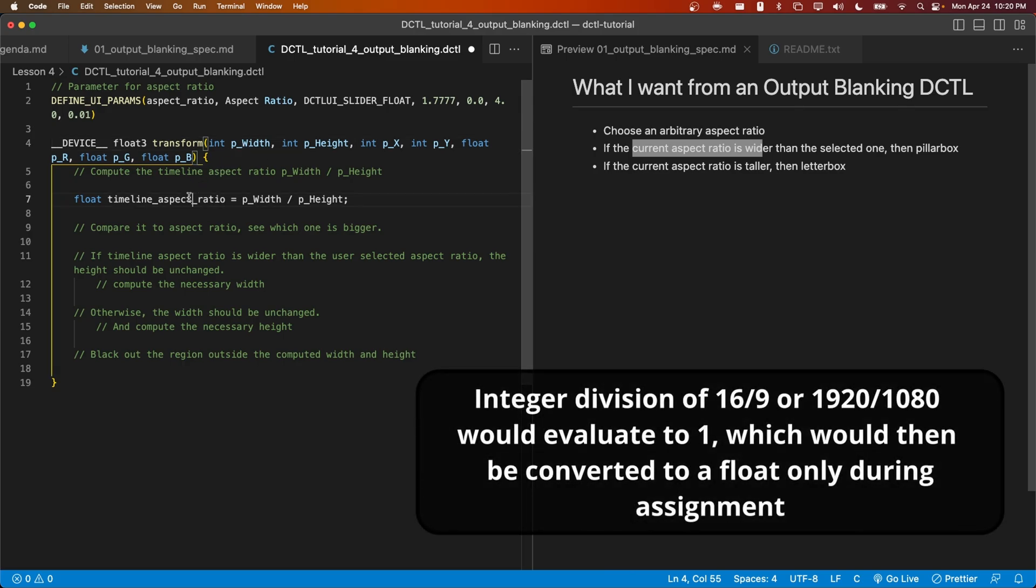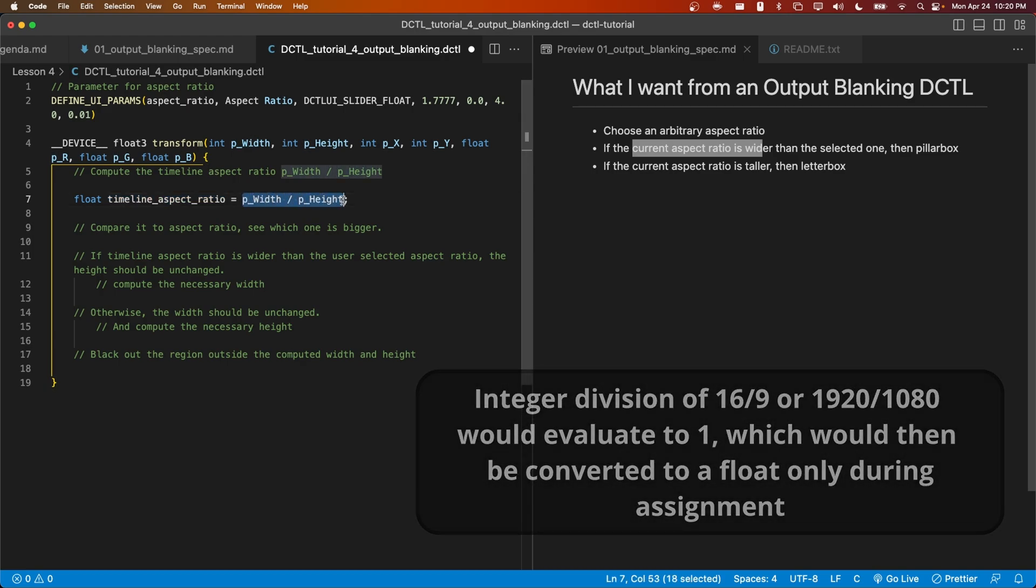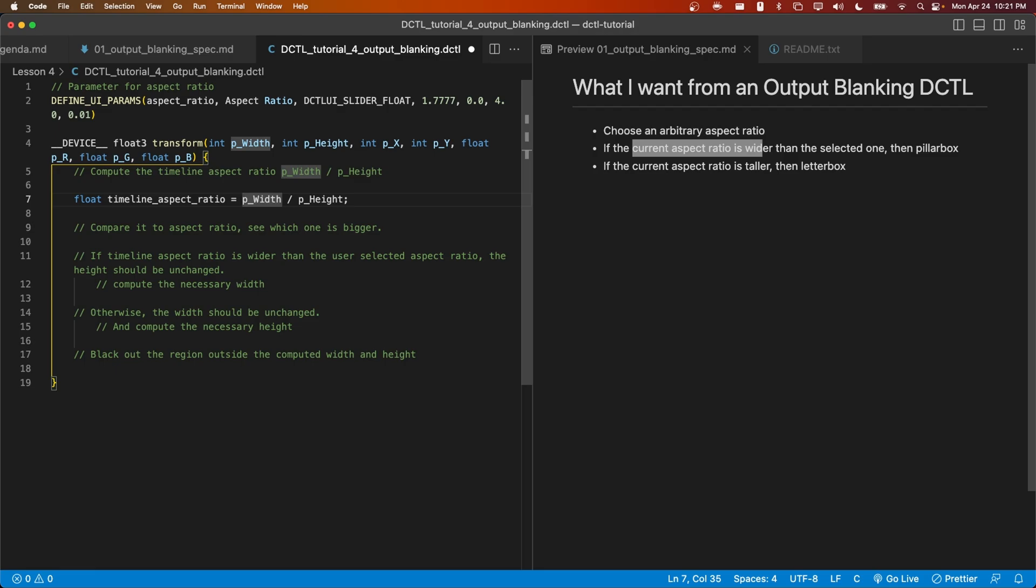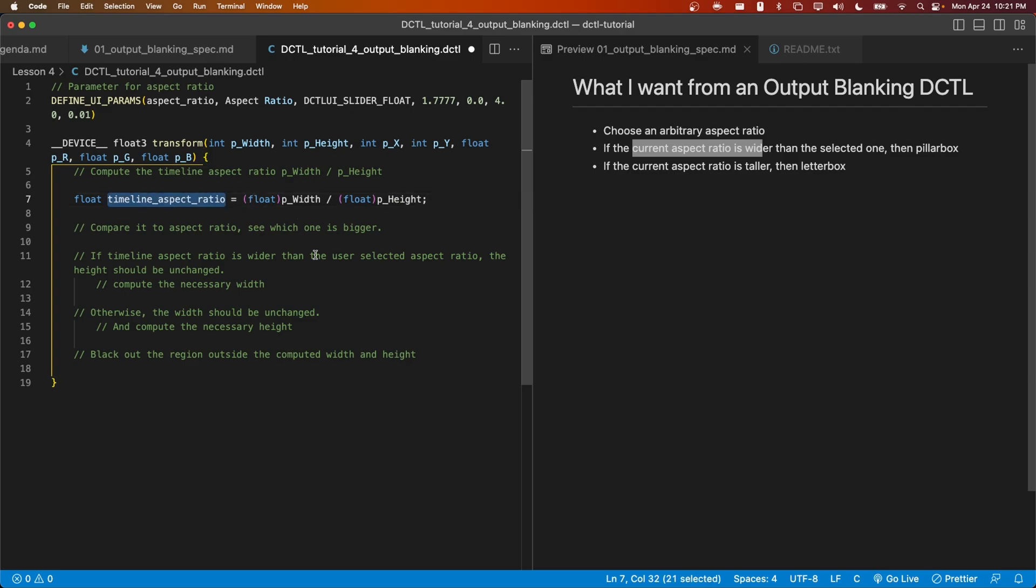In order to avoid this, let's cast P width and P height as floats using the word float within parentheses. All right, this converts P width and P height into floats and then does the division, therefore giving us the correct timeline aspect ratio.